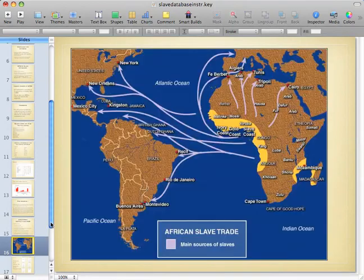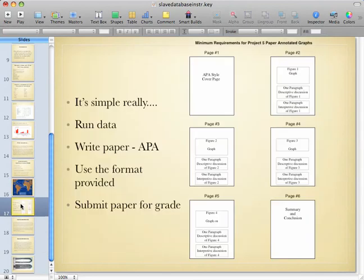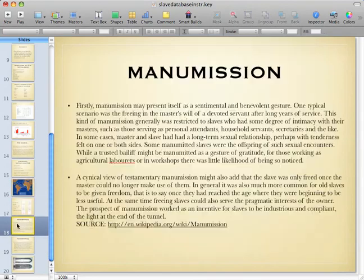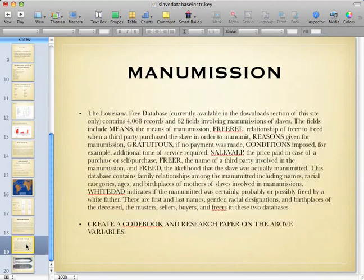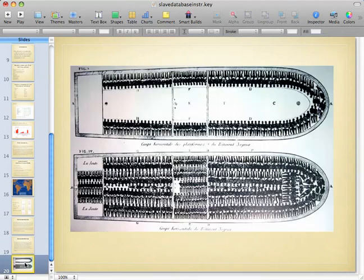As you can see here, I found a really good map. This format is in your book. There are also two slides on manumission which you can read at your leisure — we won't be doing this assignment this semester, although you might see it on a quiz. And of course this is one of the most famous slave pictures. Remember, see me if you have any questions. Thank you.